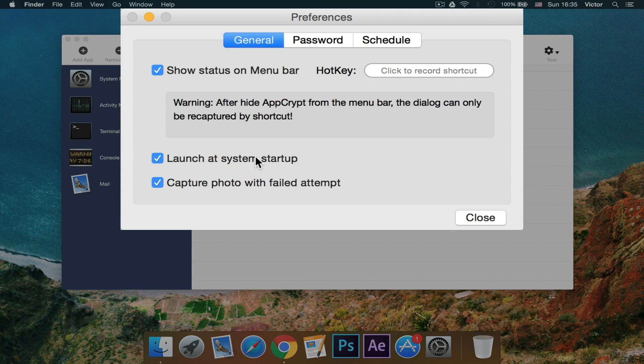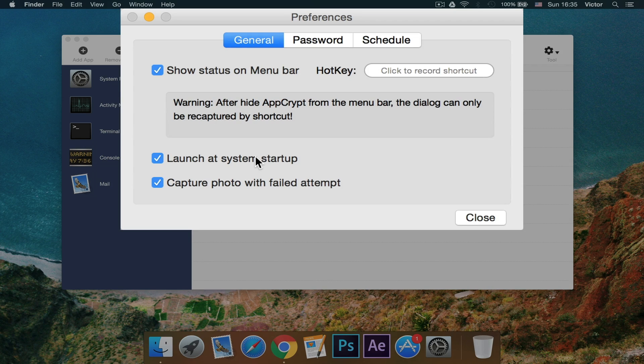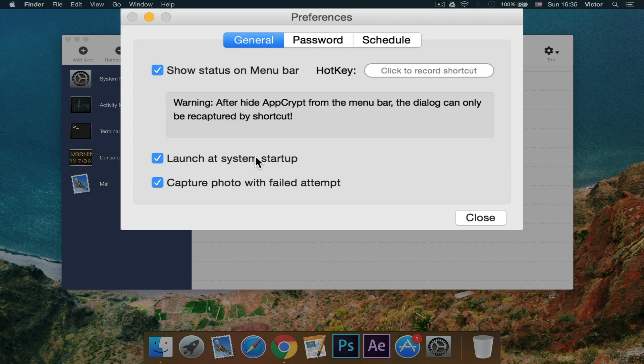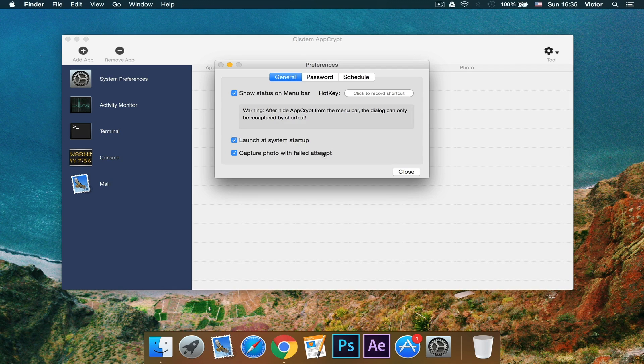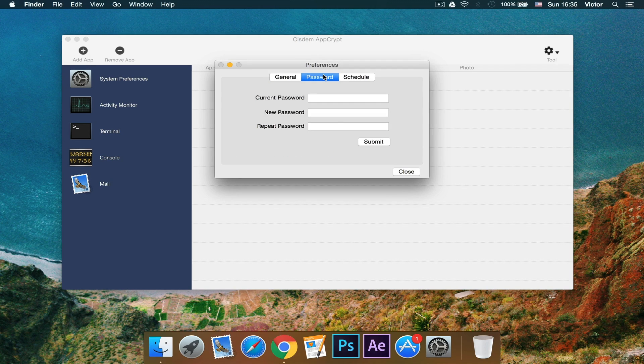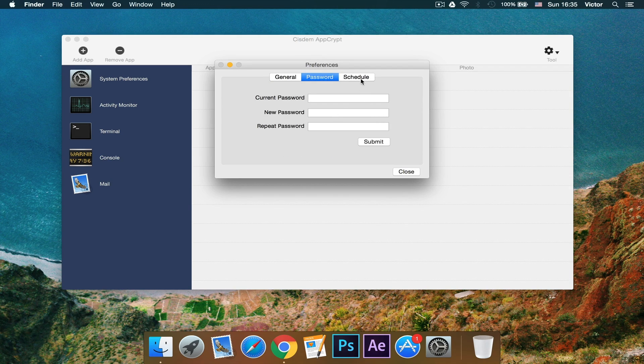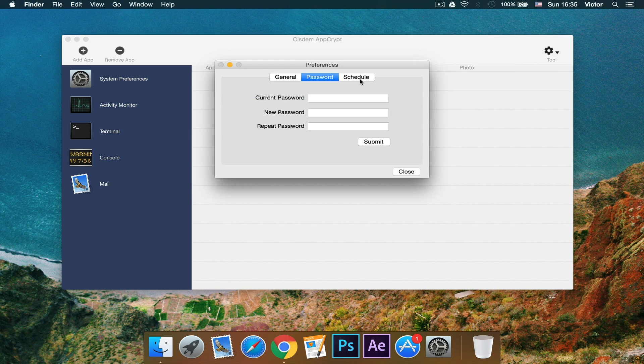And you also have the option here to capture a photo with a failed attempt. So obviously, if you want to see who's trying to access this application, you can do that with the webcam. The password, you can change it here if you want. Make sure it's a strong password so no one knows it but you.